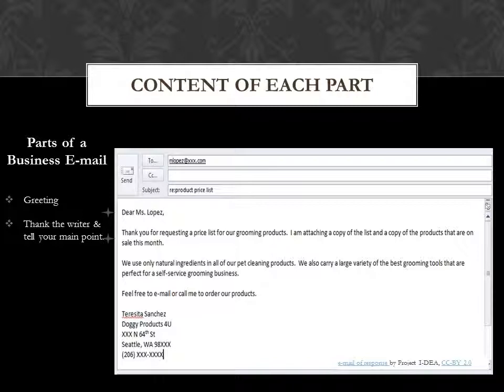For example, if they ask for something, tell them if you are attaching it or sending it. Thank you for requesting a price list for grooming products. I am attaching a copy of the list and a copy of the products that are on sale this month.